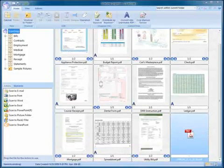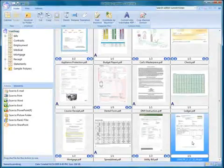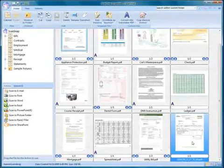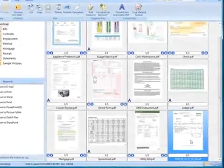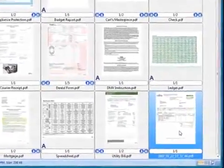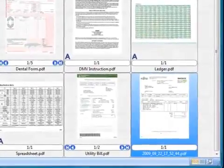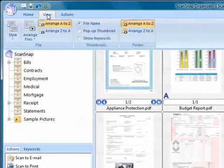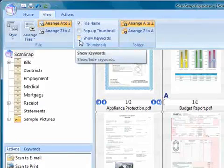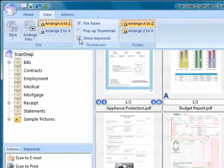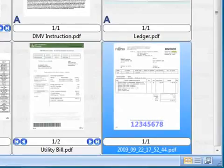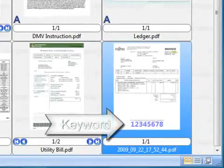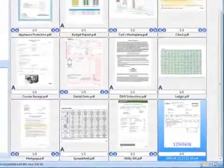I scanned the PDF directly to Organizer software so I could demonstrate additional functions of keywords. As you see, the document that I just scanned appears as a thumbnail. To reveal the keyword that was created from the highlighted text, select the View tab and select the Show Keywords checkbox. The keyword that was automatically created now appears on the thumbnail as it does in the properties of the PDF file.